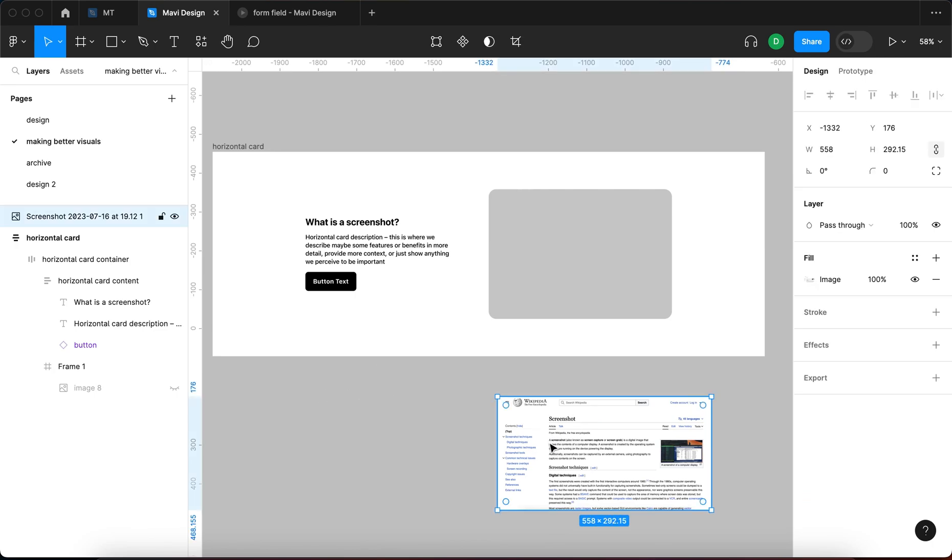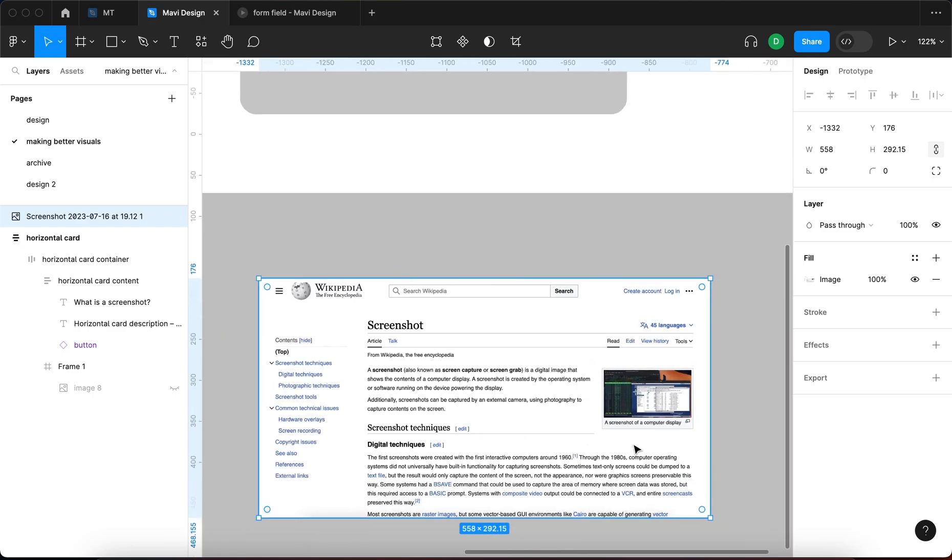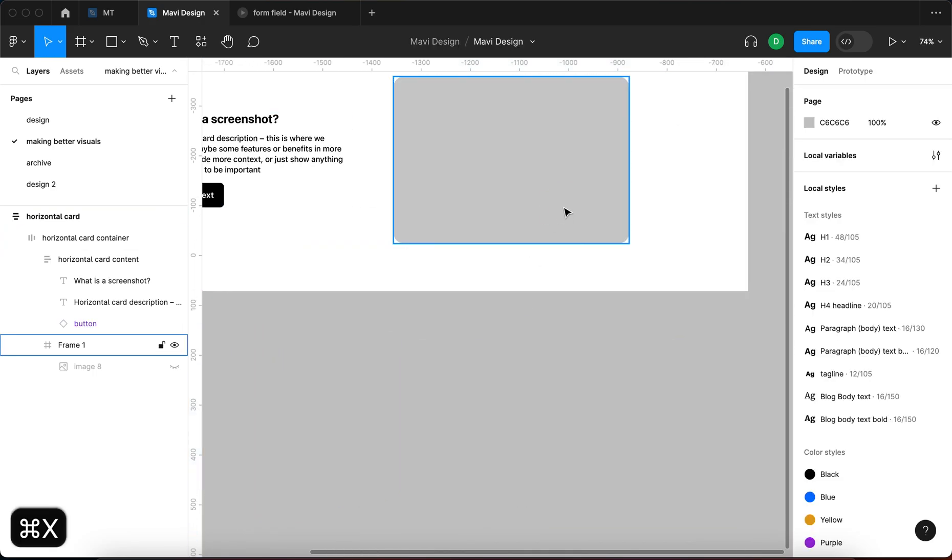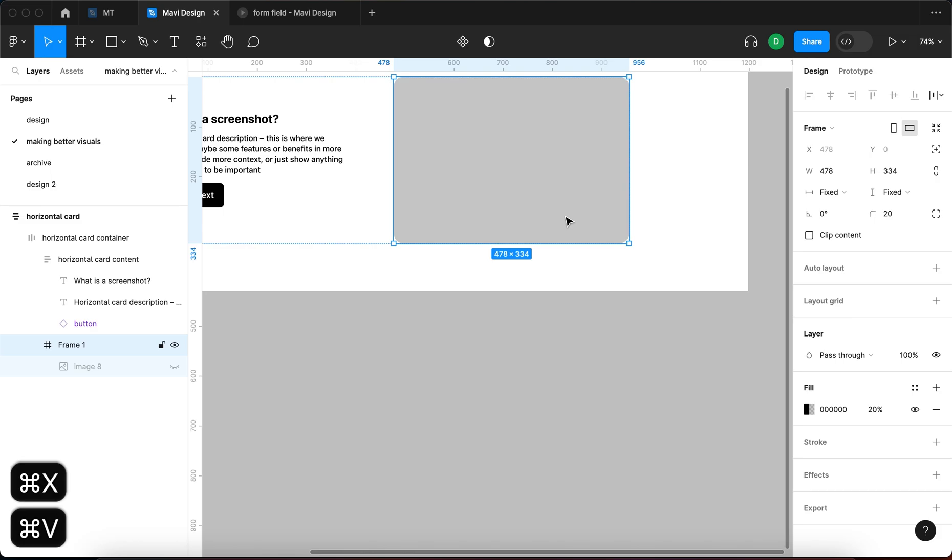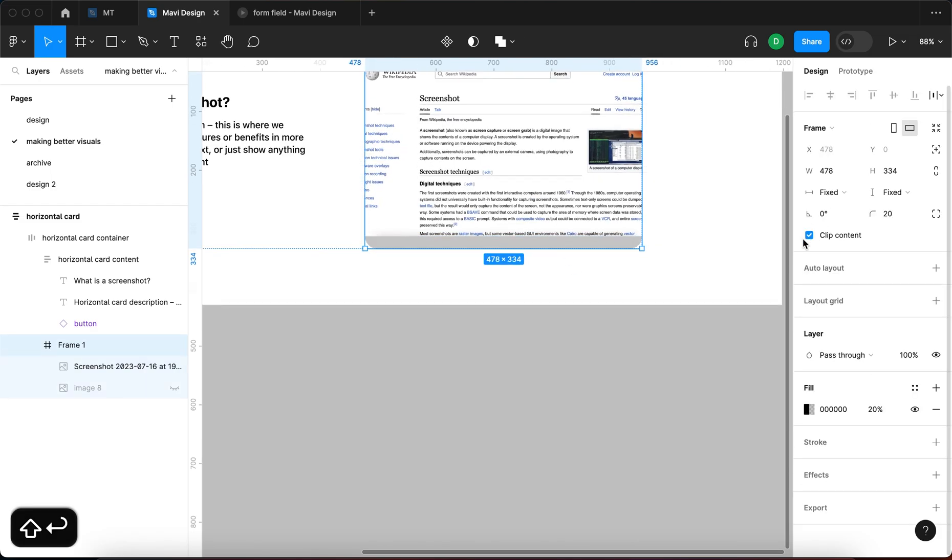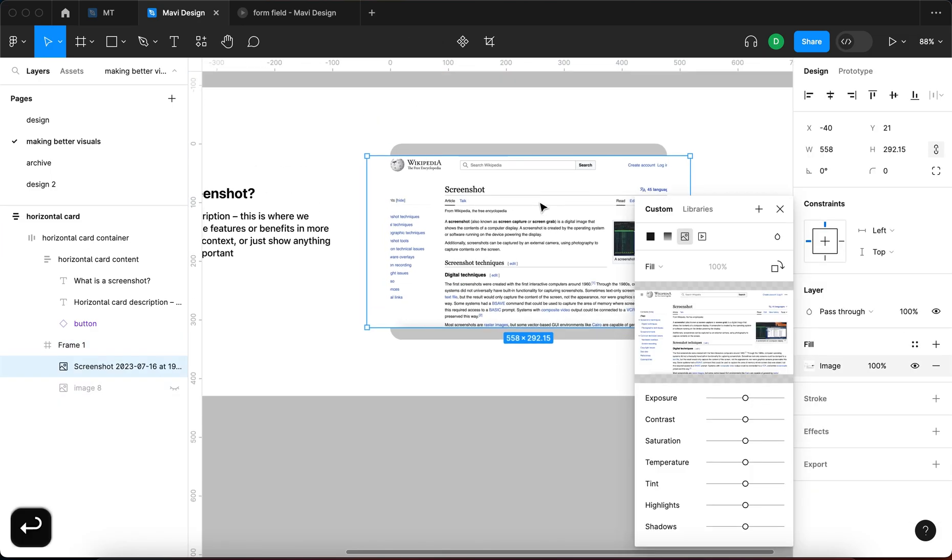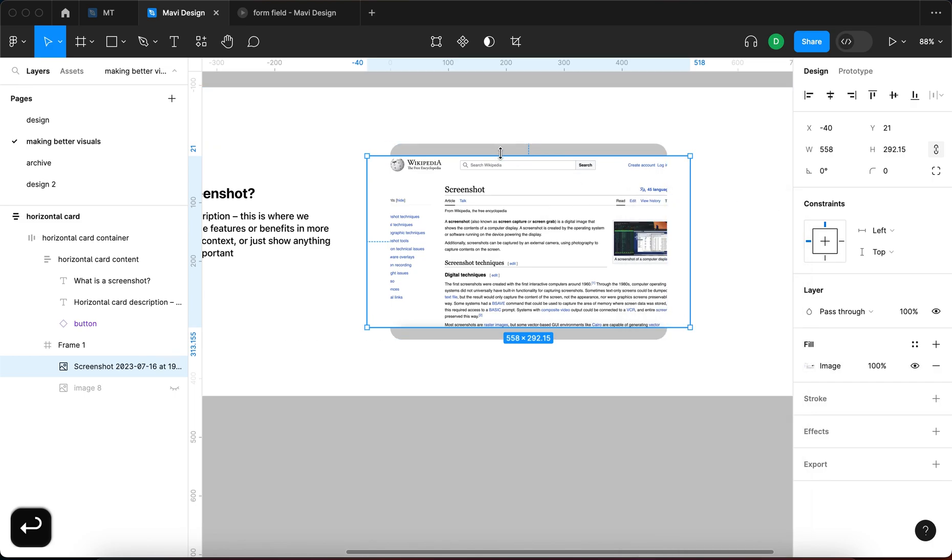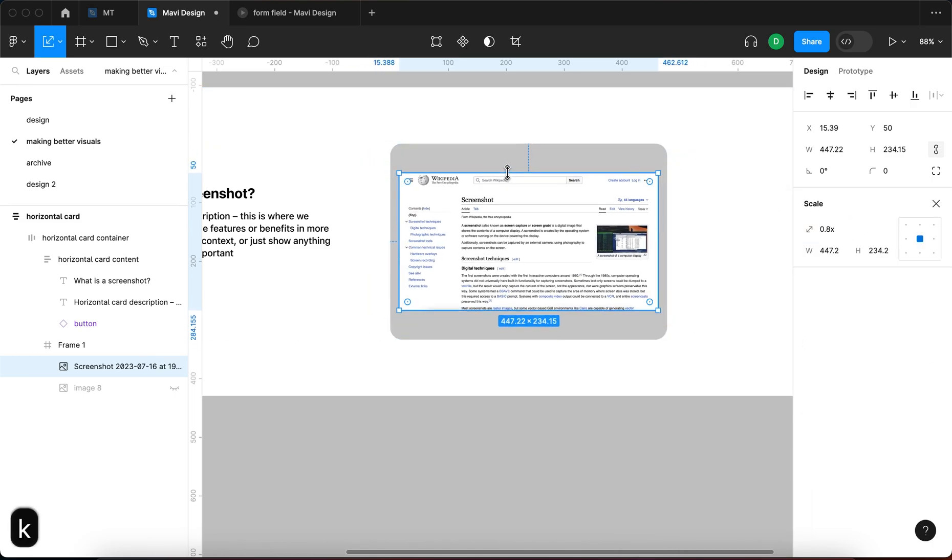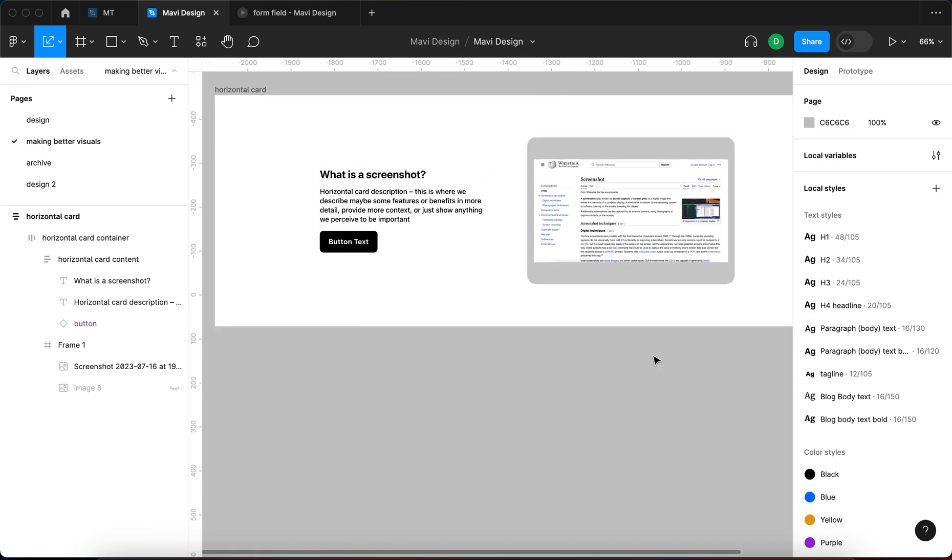First of all, you usually get this screenshot that you can use, then you can paste that inside of your container for the image. So this is one way to do it. You could simply let's say this is going to be a bullet point or a horizontal card above a screenshot.